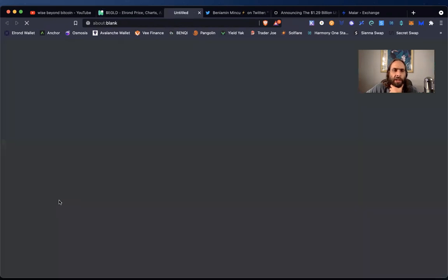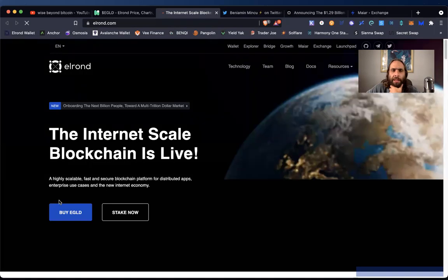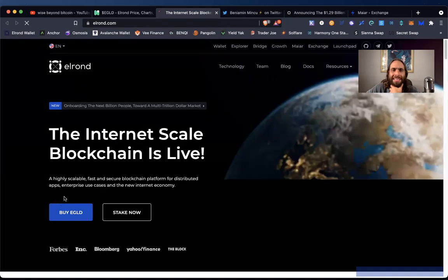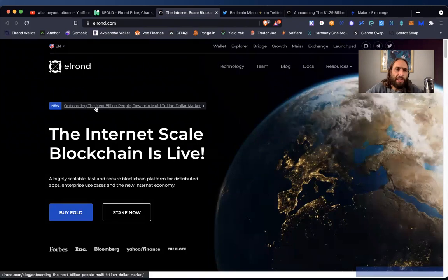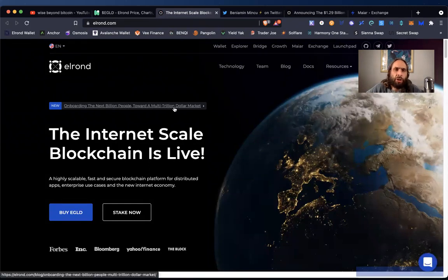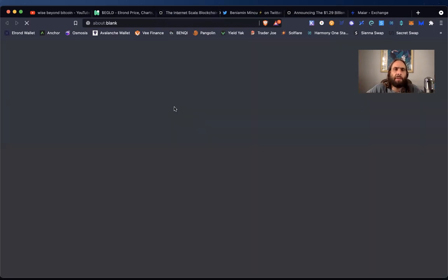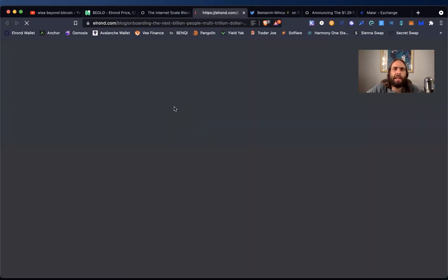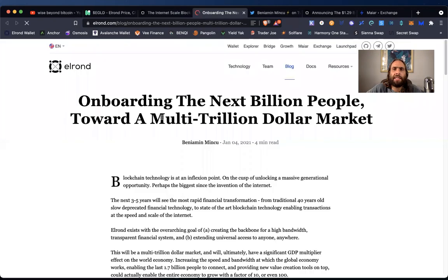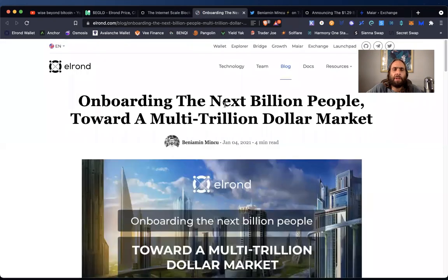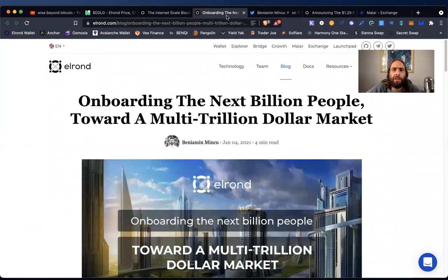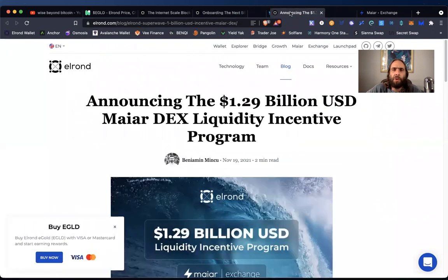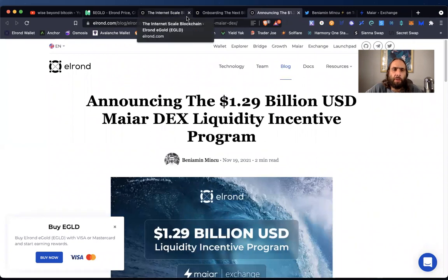And let's check out their website. What are they all about? The internet scale. So it's all about scalability. Onboarding the next billion people toward a multi-trillion dollar market. Wow. I'm going to click on that. Is that the same article that I have here now? Announcing? No. Wow. We've got new articles. Well, this is just a great little Elrond update.